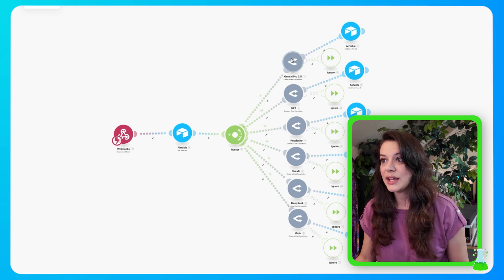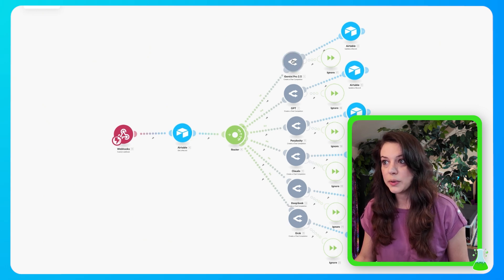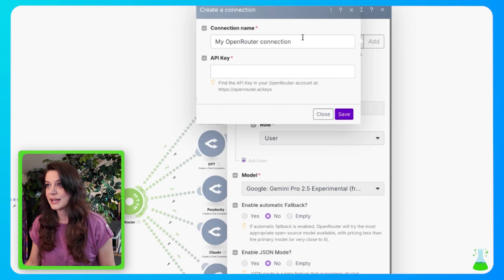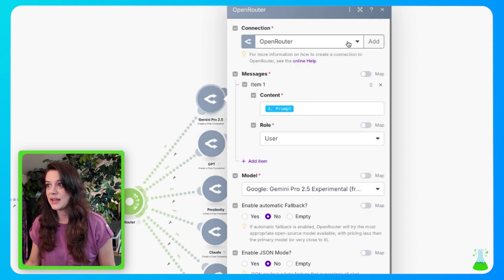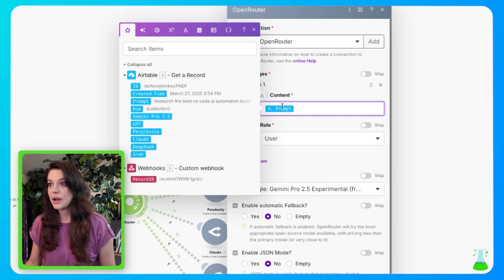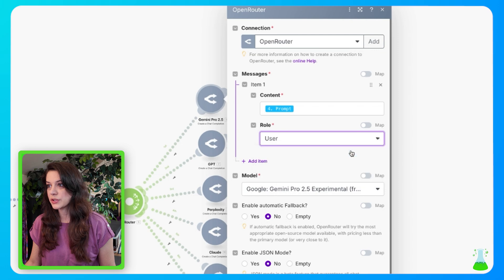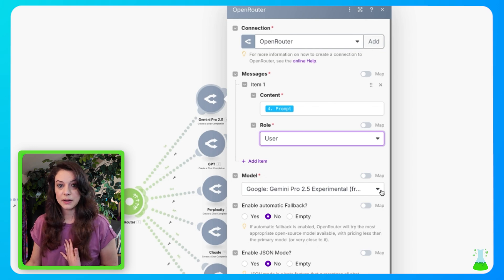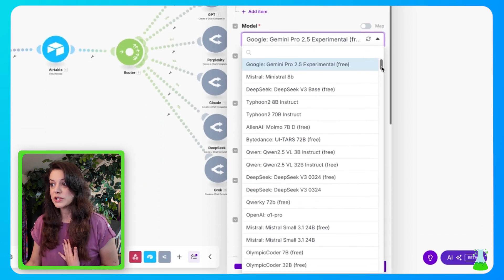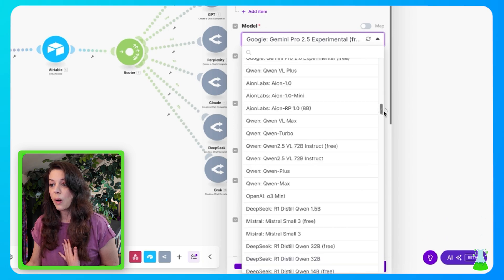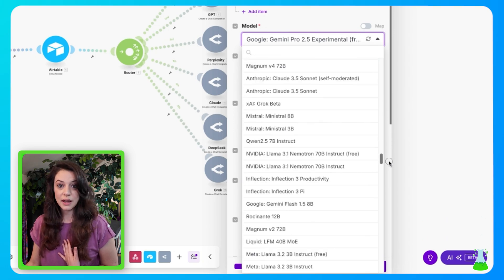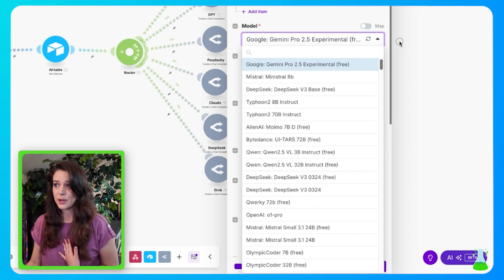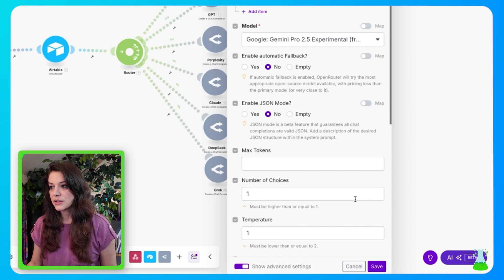Once you have your API key from open router, you're going to go ahead and add a create a chat completion open router module. And in here, this is where you're going to click add, and you're going to put in your API key, and then hit save. Now moving down here, under messages, we have content, and we're going to select prompt from the Airtable module. Then for role, we're going to have user selected. And the model that we want to use here is Gemini Pro 2.5 experimental.